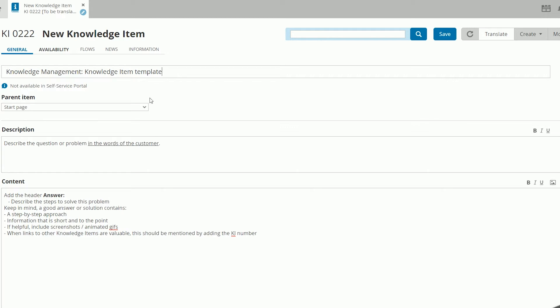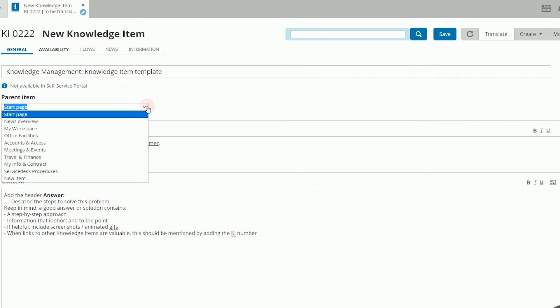When choosing where to put the knowledge item under parent item, you pick a parent that fits the overall tone of your new knowledge item. You can also consider having a separate parent for all users and for operators.